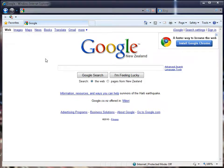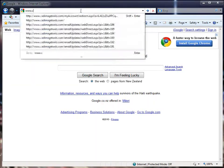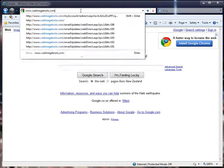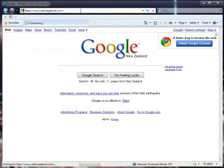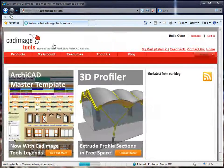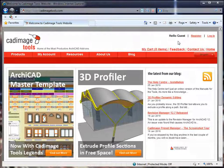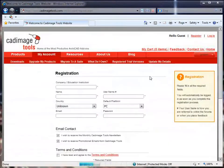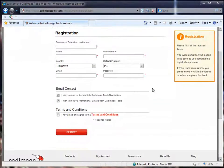So to get started, open up your web browser and go to www.cadimagetools.com. Up on the top right of the screen, next to where it says Hello Guest, you'll see a link which says Register. Click on that, and the first page of the registration screen will come up.